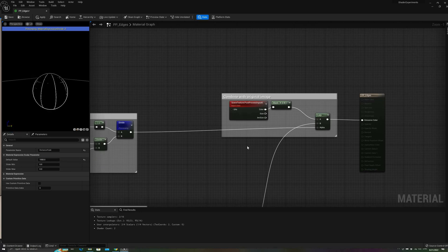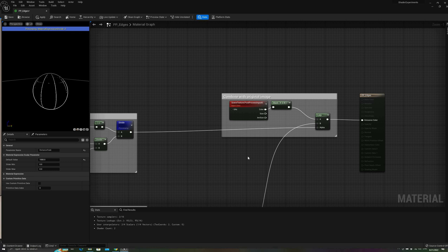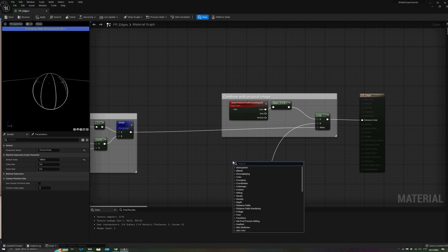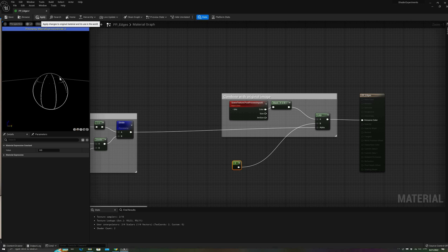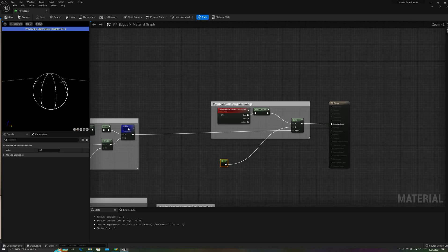To combine this mask with the final image, we'll use a linear interpolation node. In the first input, the RGB mask of the post-process input 0 scene texture. On B, we'll stick a constant 0 just for now. And finally, use the line mask as the alpha.